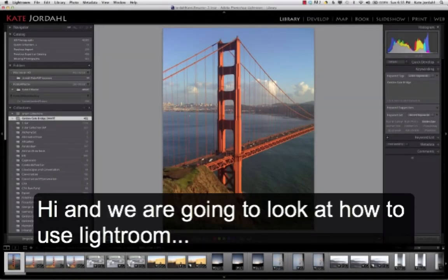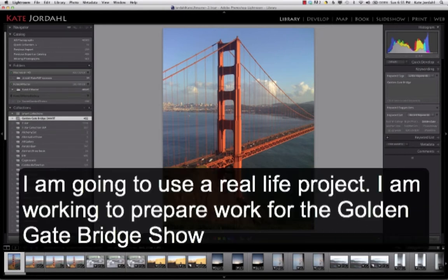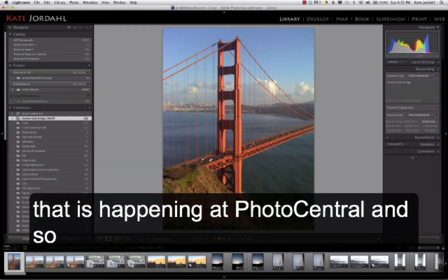Hi, and we're going to look at how to use Lightroom to edit and choose work for a project. I'm going to use a real life project, I'm working to prepare work for the Golden Gate Bridge show that's happening at Photo Central.